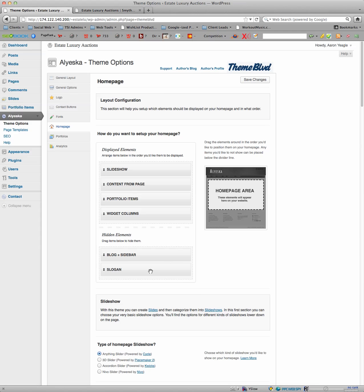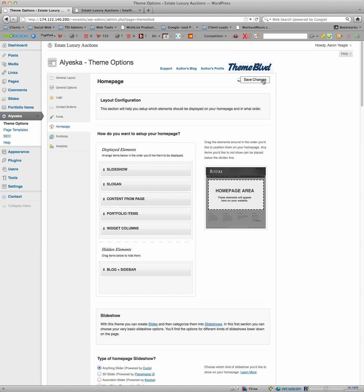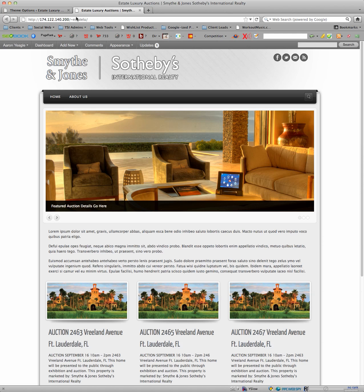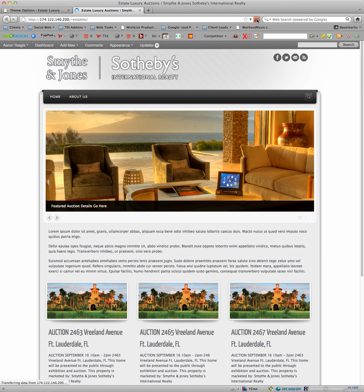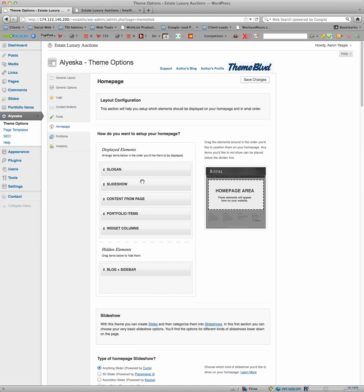So there you go. Now, obviously I like having a slogan because anytime you can give a call to action on a website, the better. So I'm going to put it back. But you can change it however you want. You can even put the slideshow after the slogan. Let's see how that looks. I've never tried it that way. And there you go. So anyway, I'll change it back.